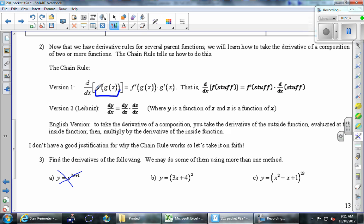Here's the chain rule in a couple of versions. First in f and g notation: the derivative of f of g of x — a composition, or composite function — is f prime evaluated not at plain x but at g of x, whatever the inner function is. It stays there. So you take the derivative of the outer function at g of x, and then the chain rule says multiply by the derivative of the inner function, g prime of x.